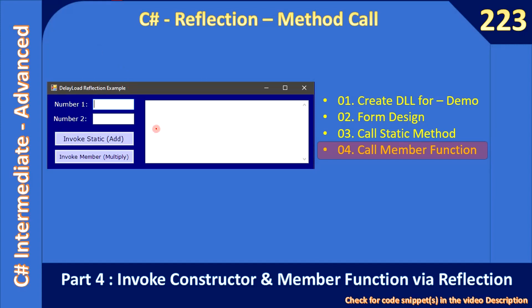Hello friends, welcome to the C# Intermediate to Advanced tutorial. In this sub-series we are looking at C# reflection and how to make method calls through C# reflection. In the last video we invoked the static method. Now we will continue and invoke a member method, which involves constructing the object.